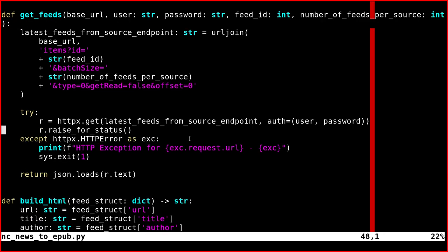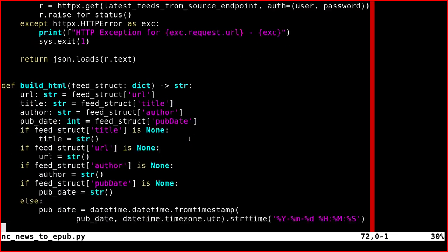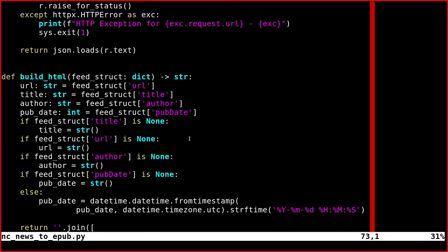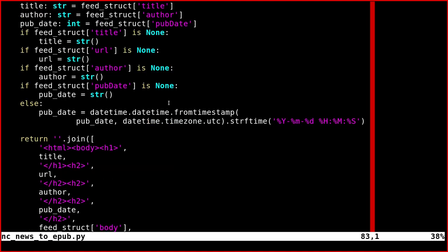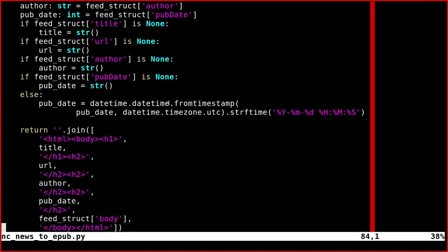If you go on, we have this function, the build HTML function. This one generates the HTML. You start with a normal HTML file which you can generate by hand like this.